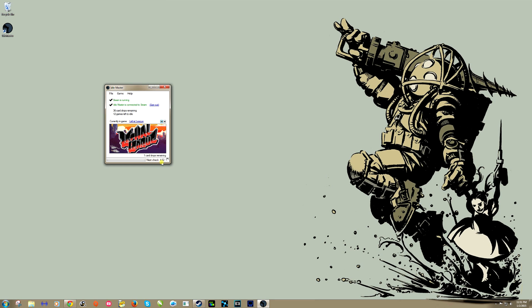It mysteriously works. What's going on here is it's showing that I have one card drop remaining for Lethal League, and it's going to check in five minutes to see if that card drop happened. If it does, it's going to move on to the next game. I can manually pause this or I can move to the next game by simply clicking this button right here.